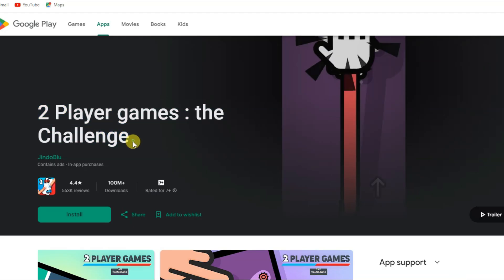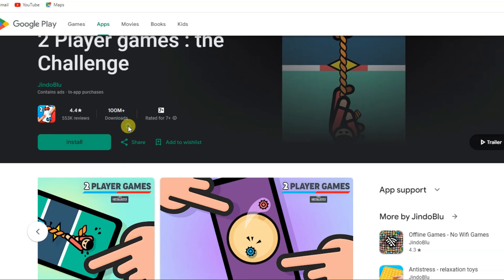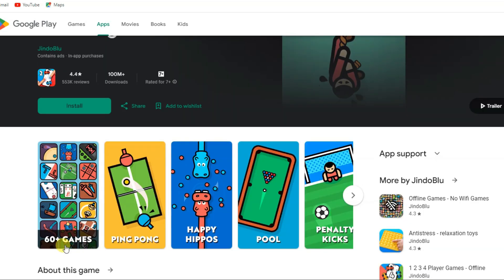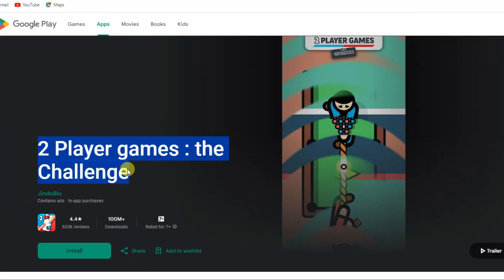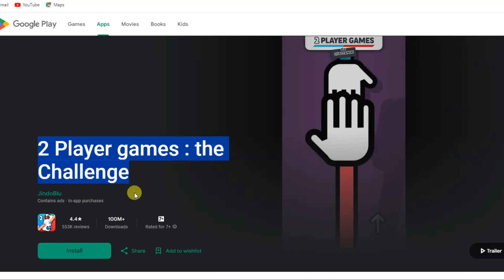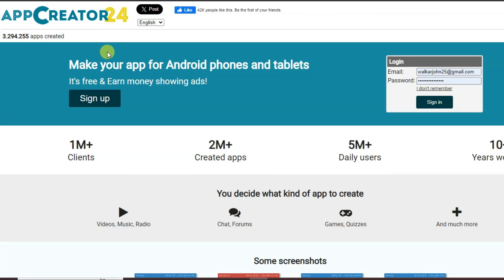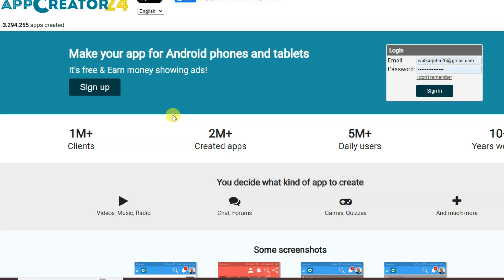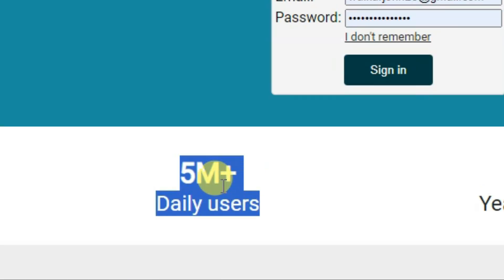You can see this application — it has more than 100 million downloads, and contains more than 60 games. You can imagine how much money this app's creators earn. In this video, I'm going to share how you can make this kind of application. You can go to the AppCreator24 platform, which is a best and trusted platform.